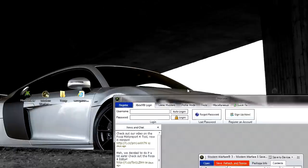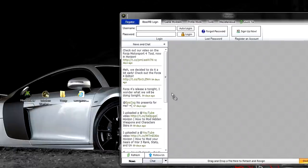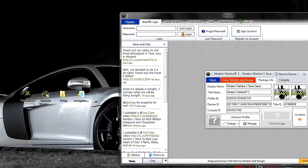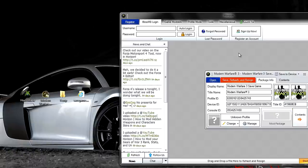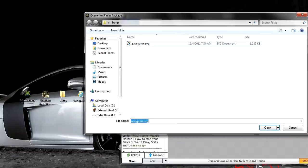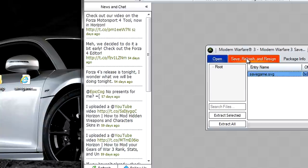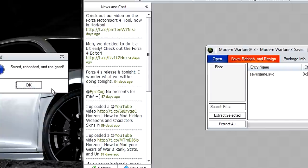Now go back to Horizon, drag your save game on your desktop, not the one inside the temporary folder, into Horizon, go to Contents, go to Replace. Now go to the one that you just modded inside of the temporary folder and replace it with that one. Save, Rehash, and Resign.